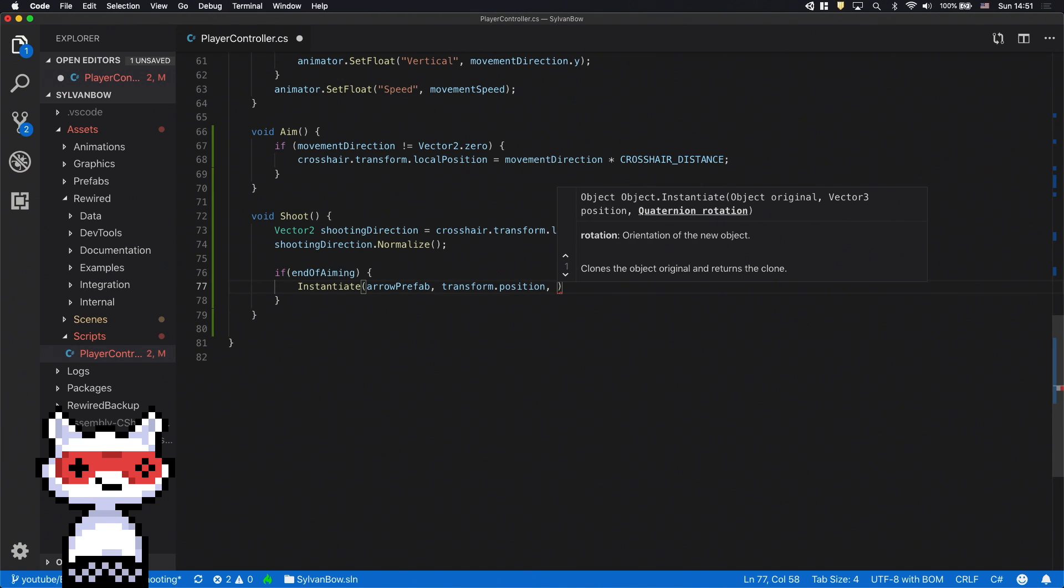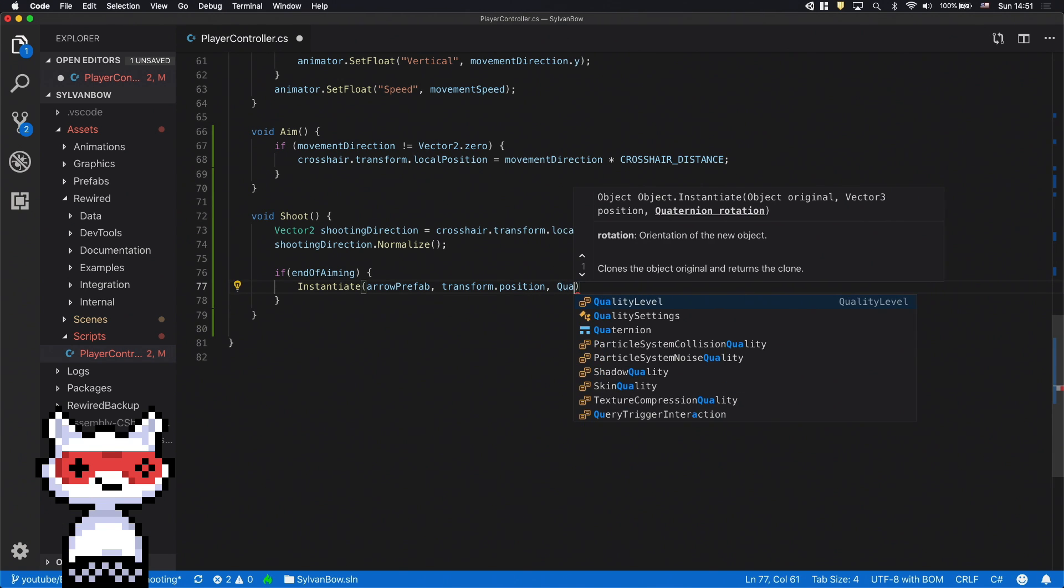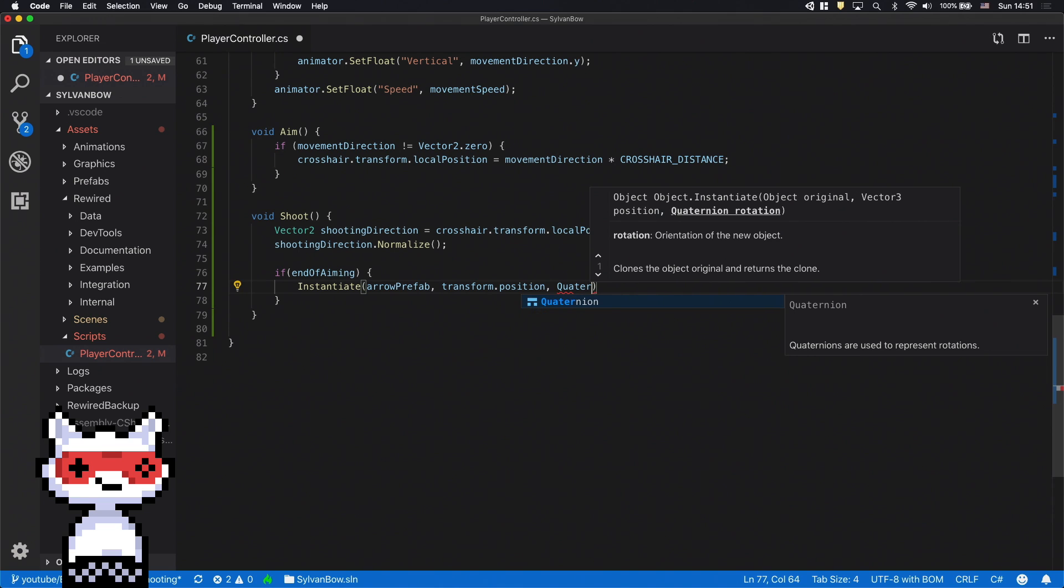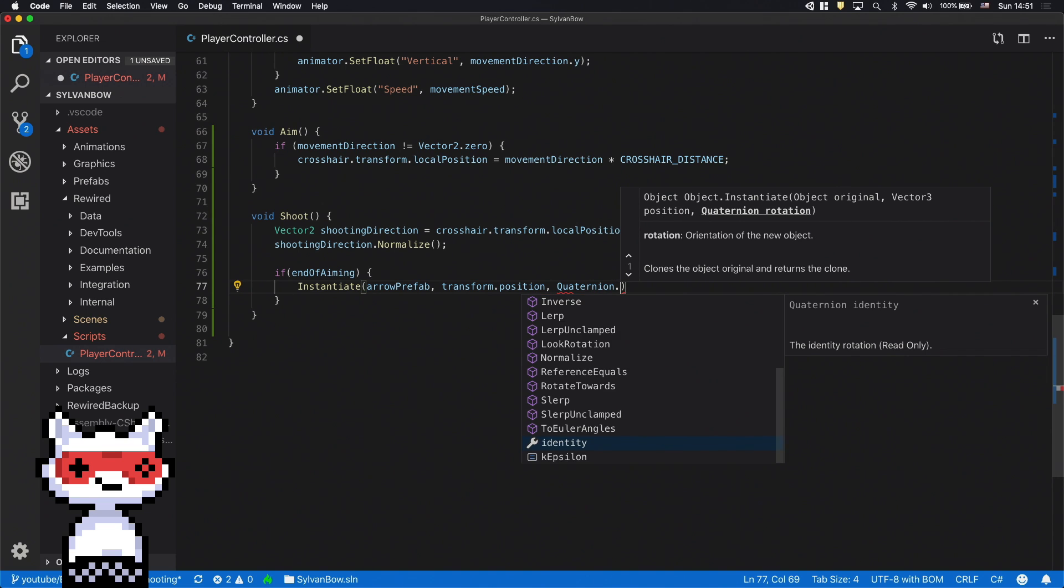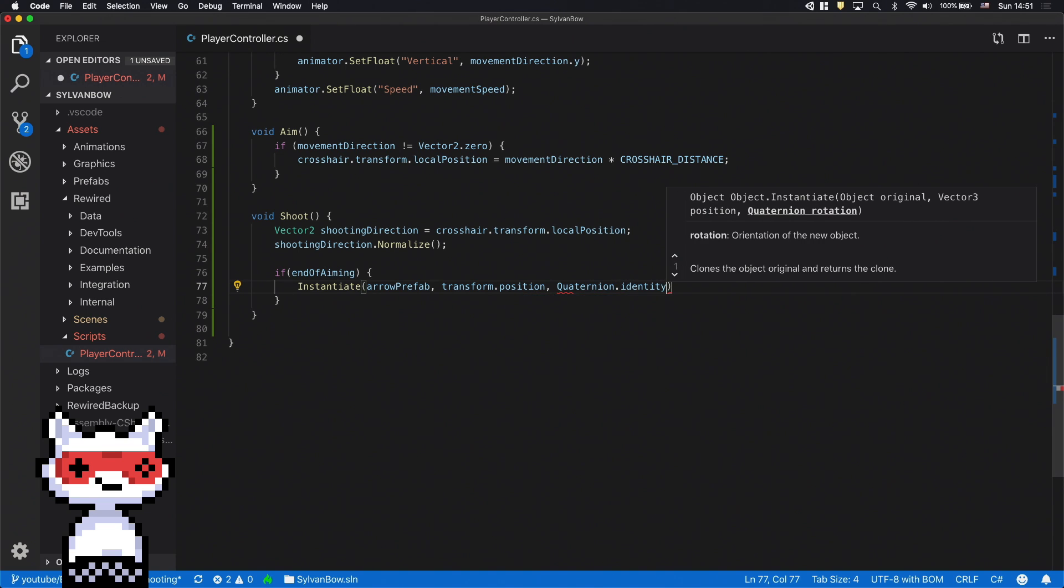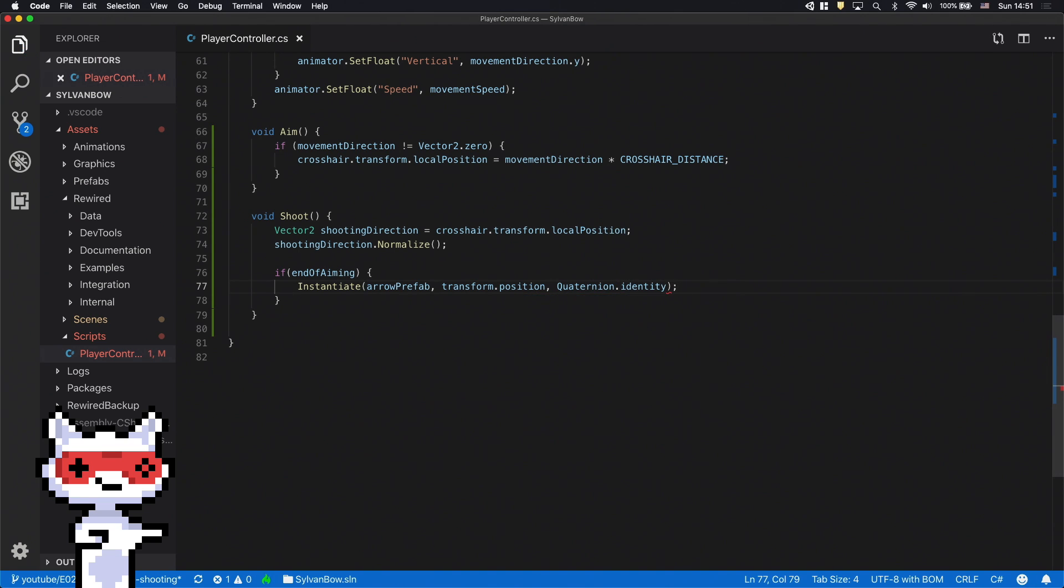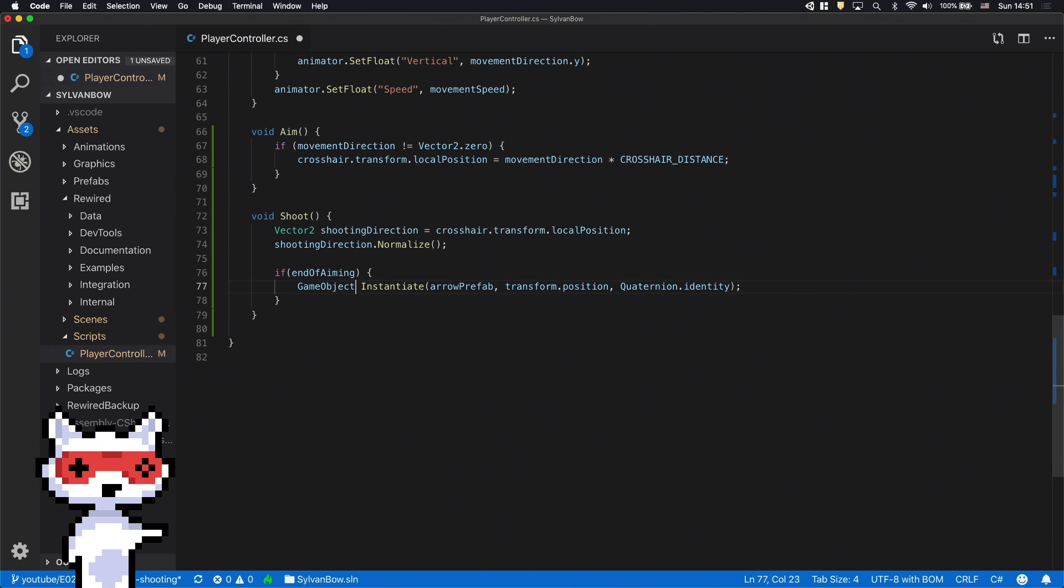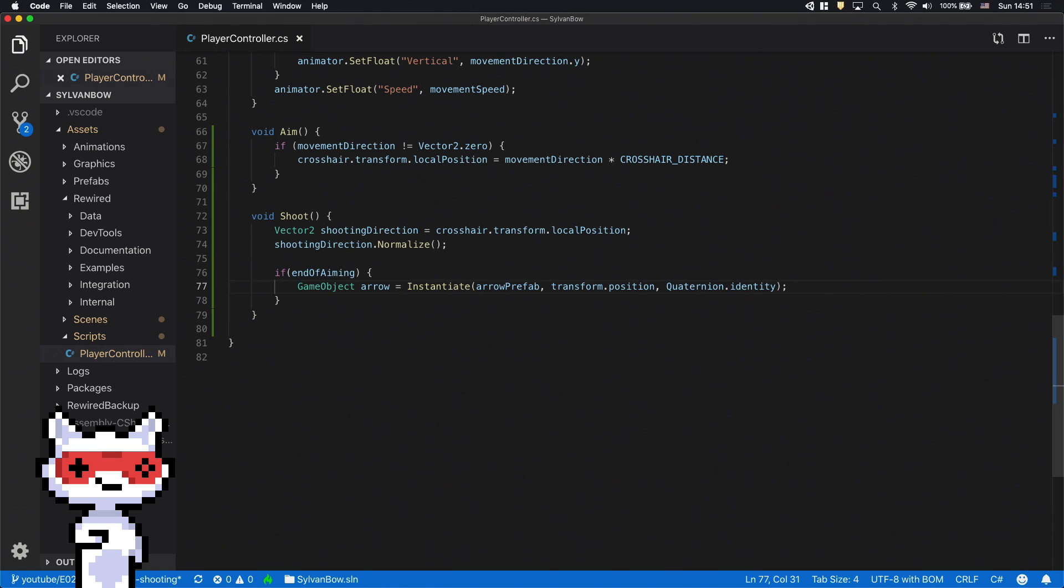And the third parameter is its rotation so type quaternion.identity there to keep the original rotation because I'll be rotating it later. We have to save this new game object into a variable so we can change its velocity and rotation later.